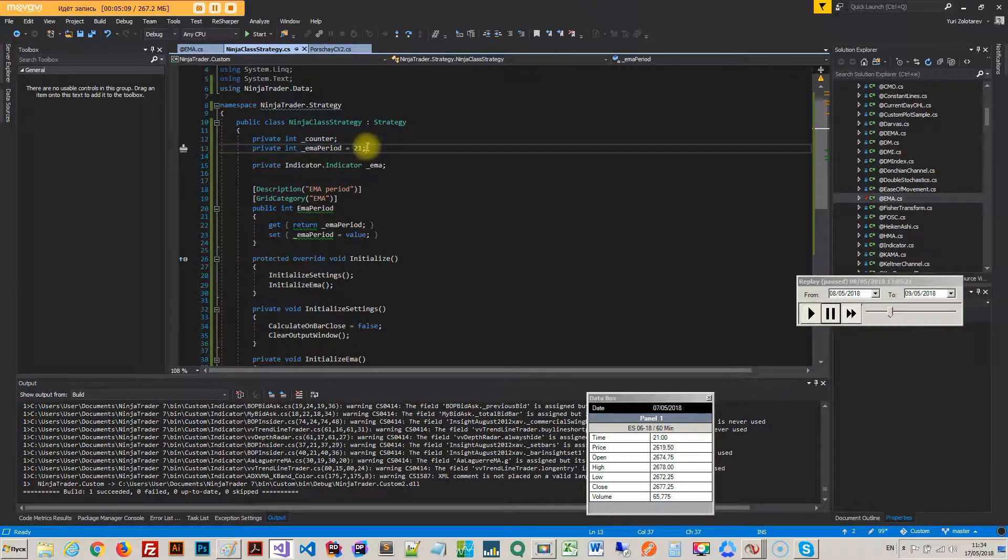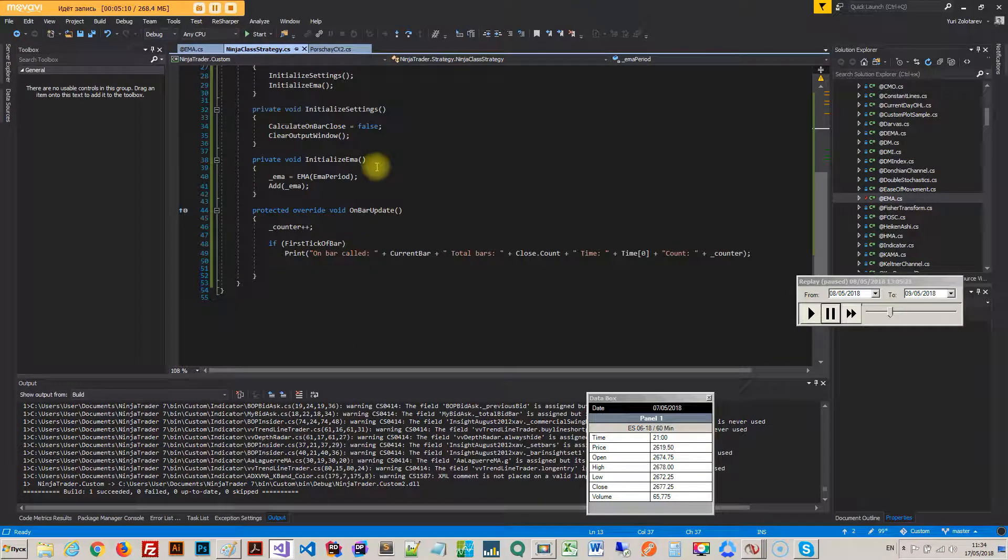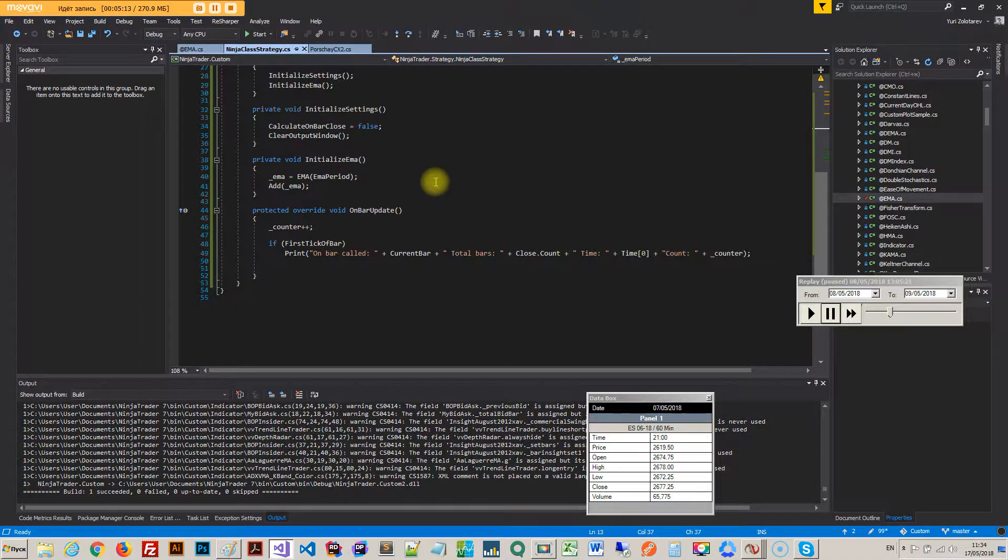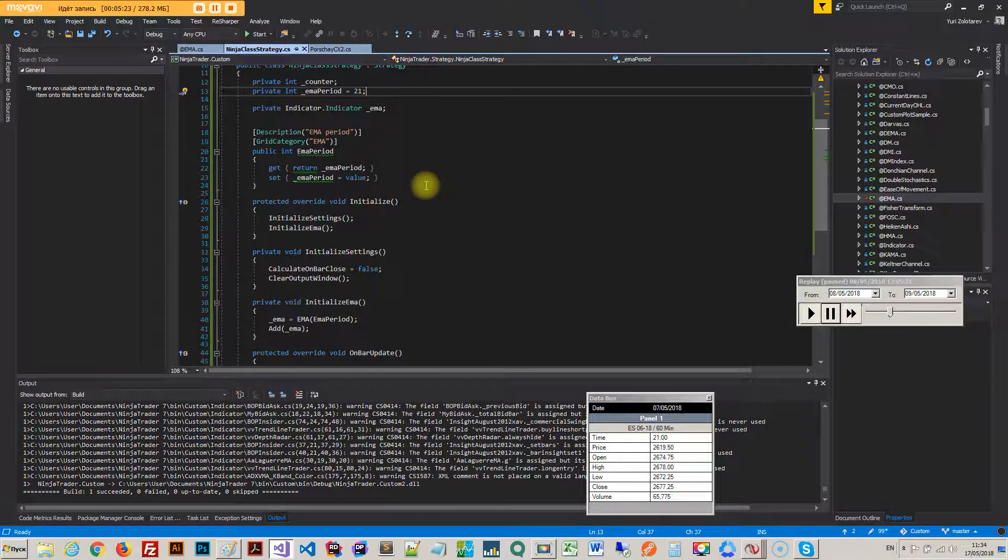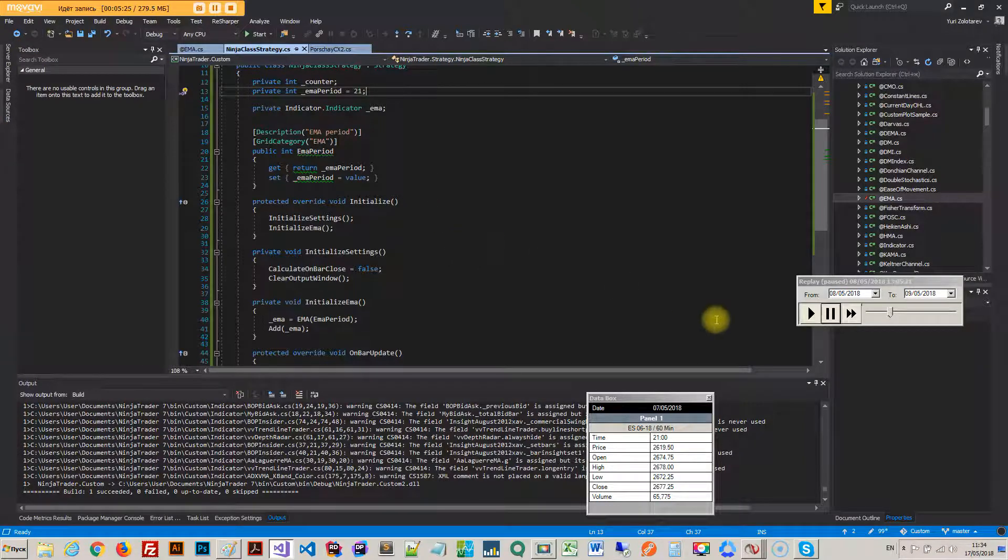Anyway, that's about it for indicator initialization. I mean, there's more to it and we'll probably get there when we get to develop indicators, but right now that's about it, enough to move on.